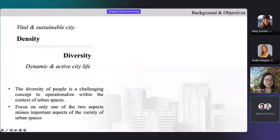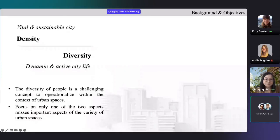Density and diversity are key aspects of the urban environment. Density is often considered as a prerequisite for a vital and sustainable city, and diversity is important for fostering a dynamic and active city life. However, many evaluations of urban space only focus on the density-based measures where diversity of people is overlooked.